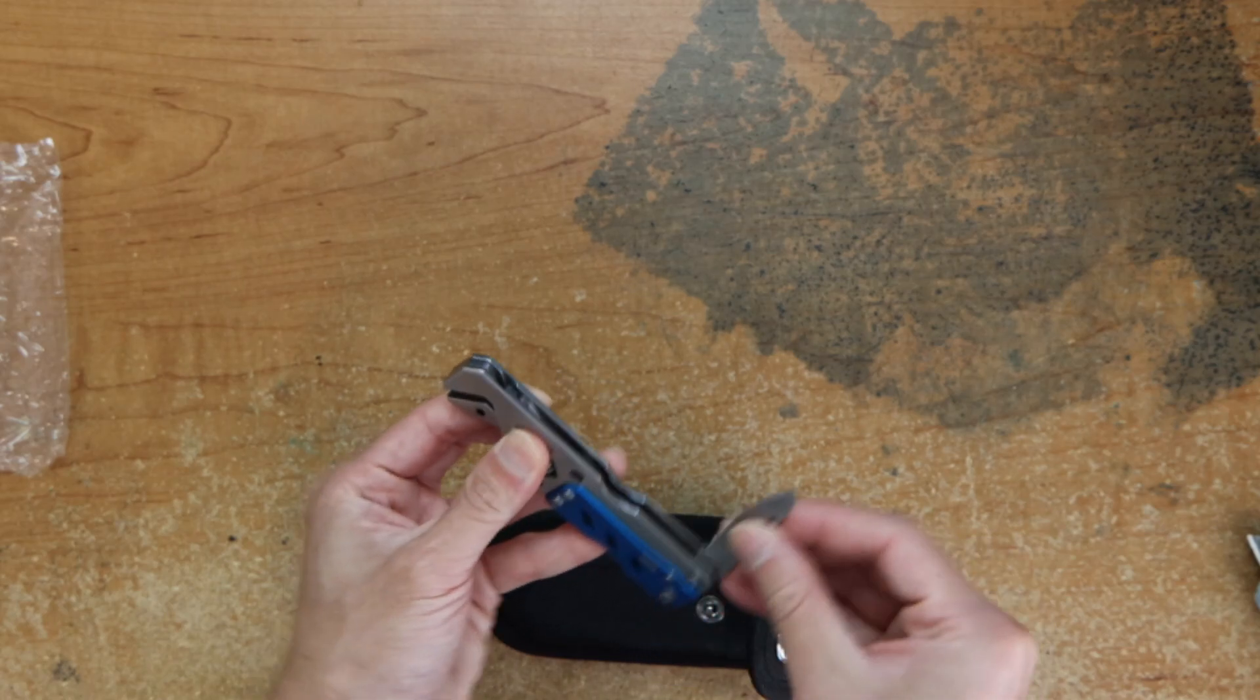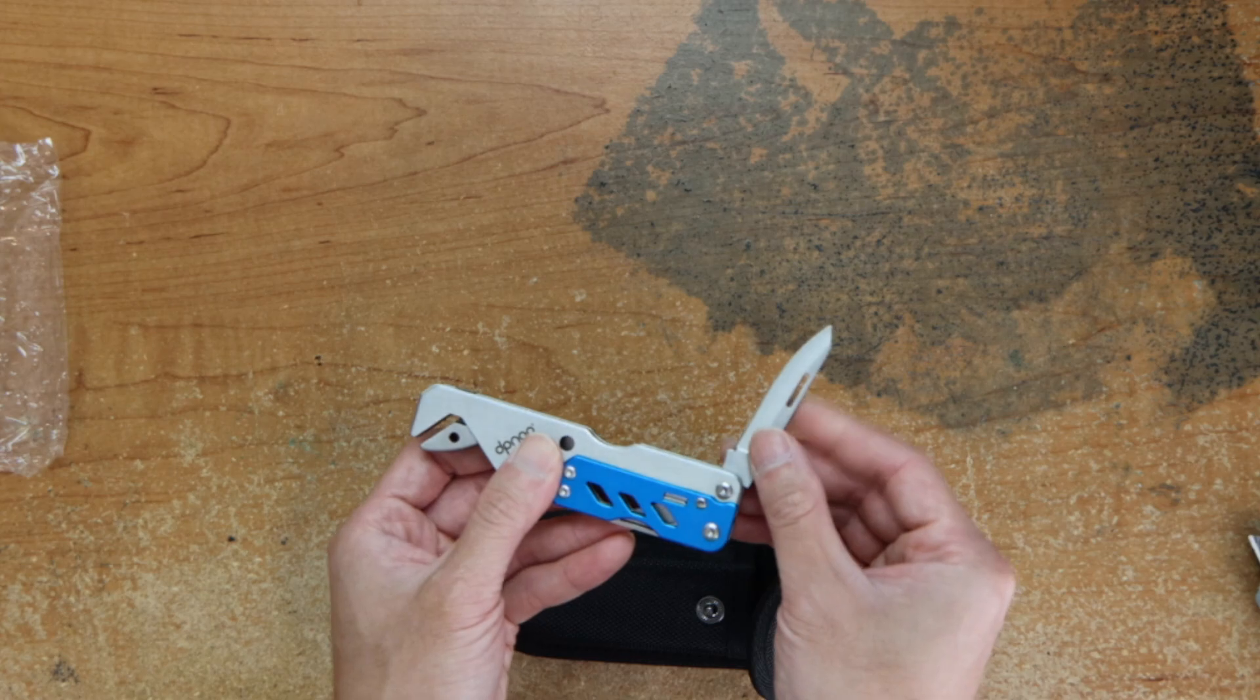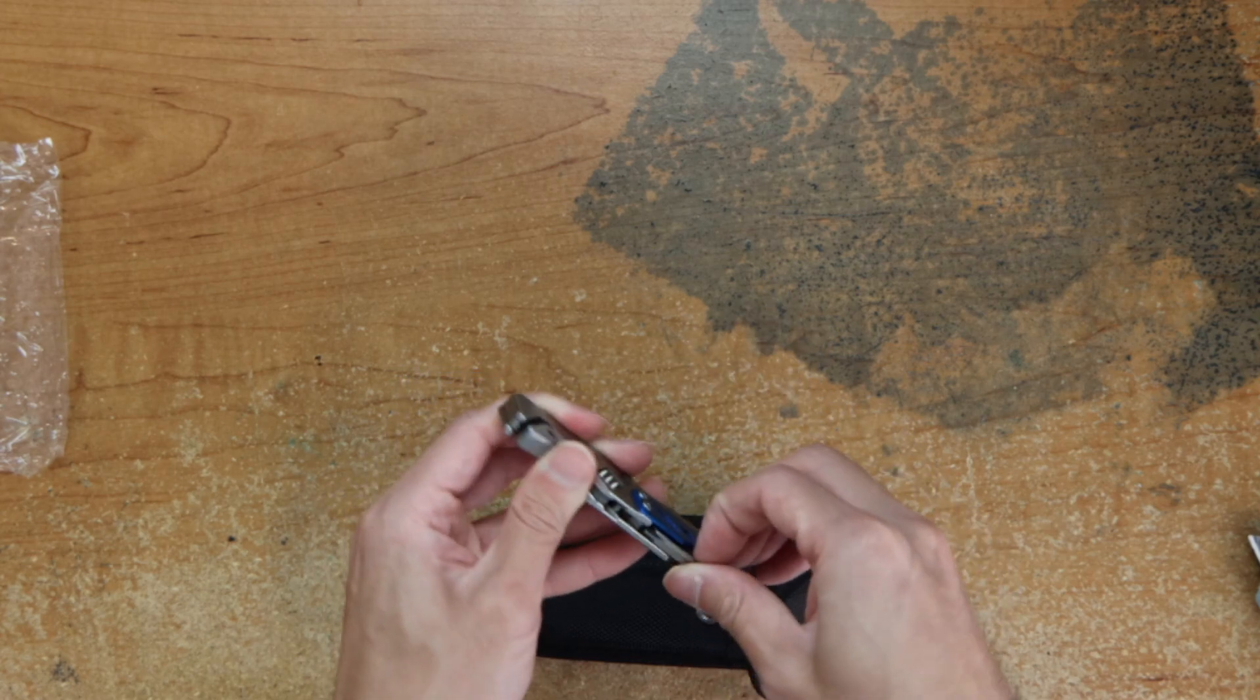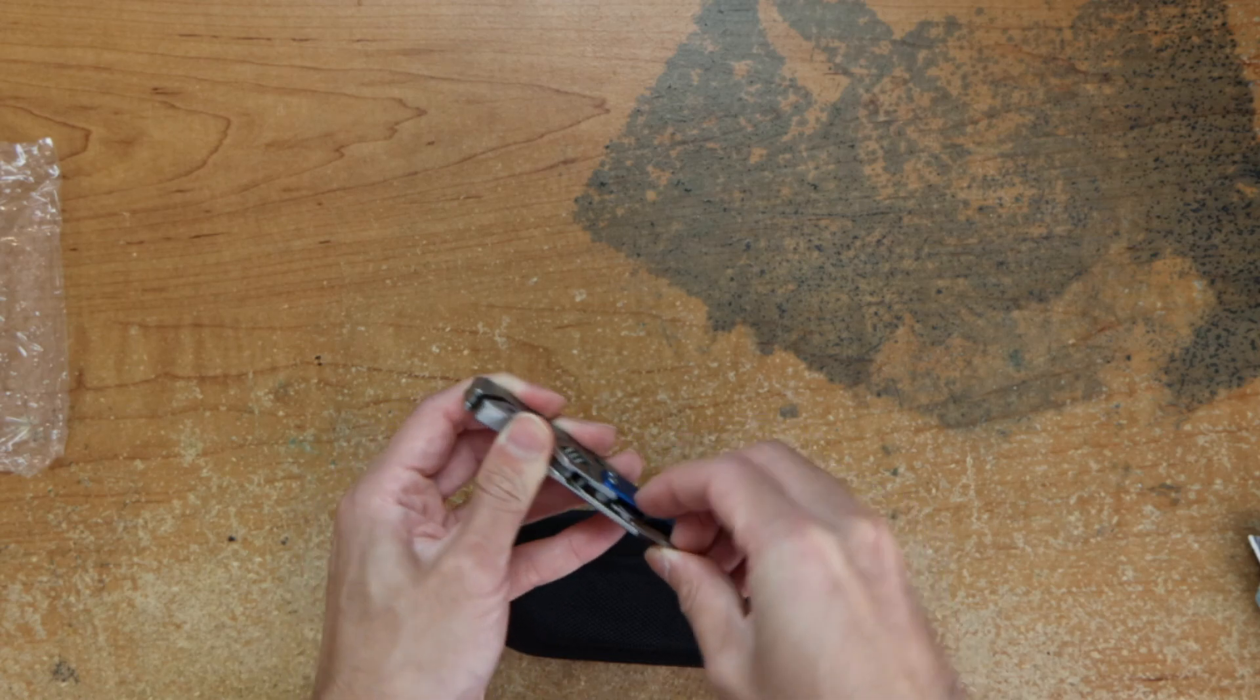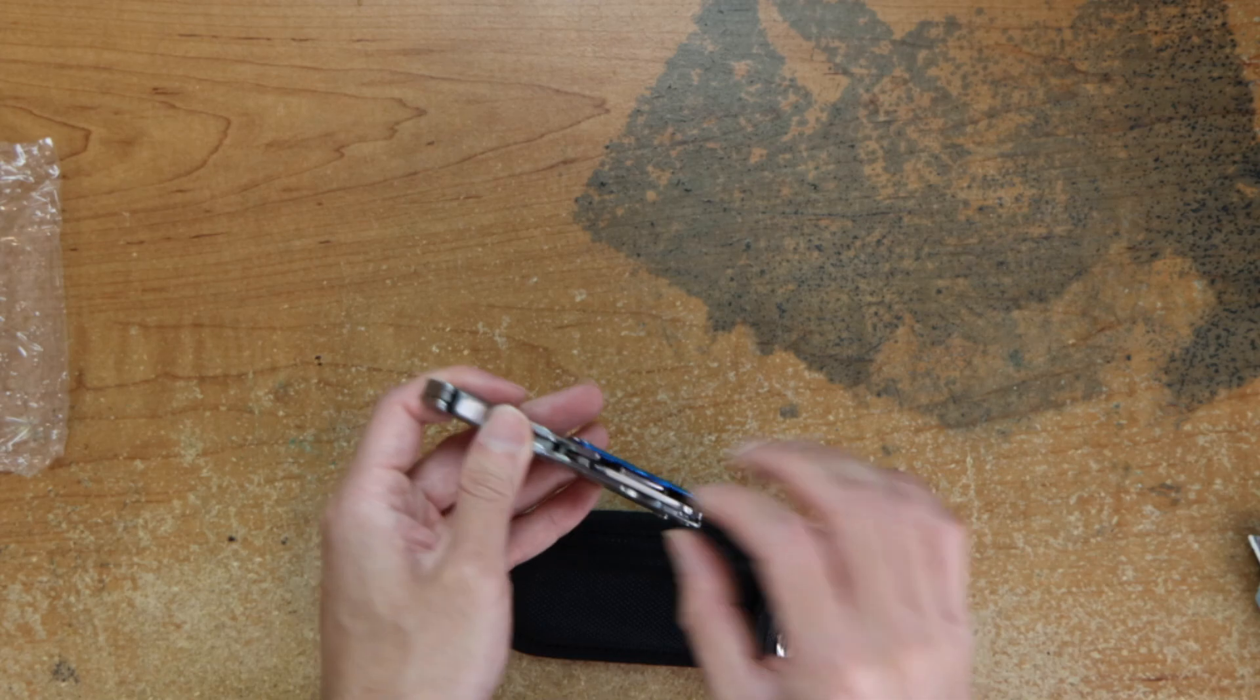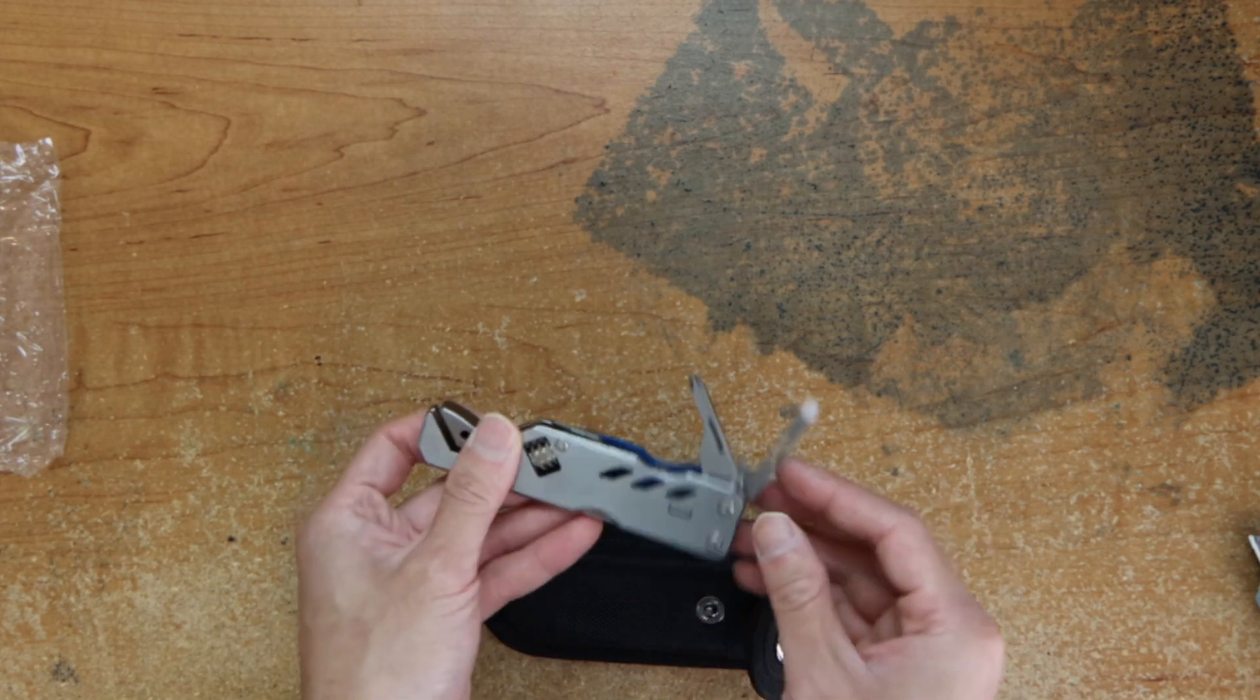Here we have a knife. Now on this side we have, pull it out, a flathead and a Phillips screwdriver.